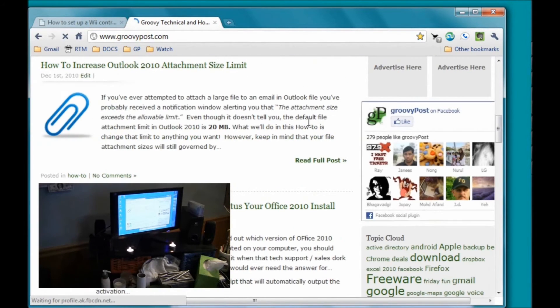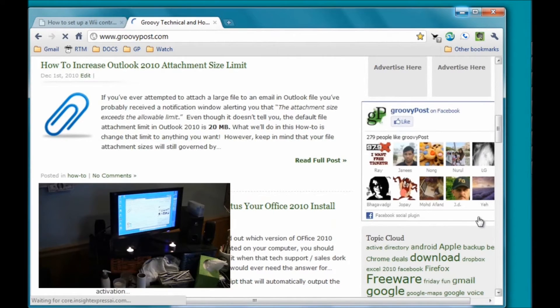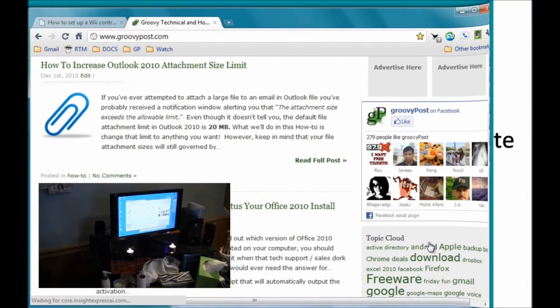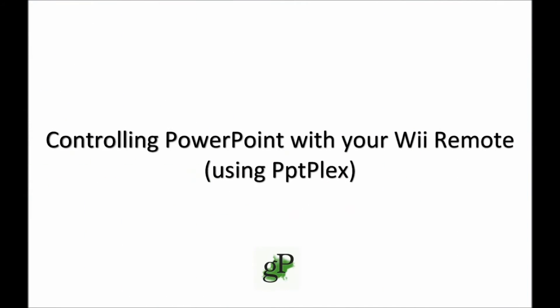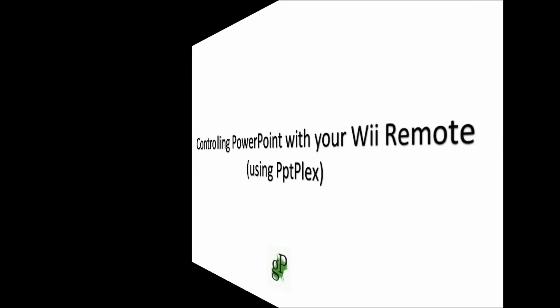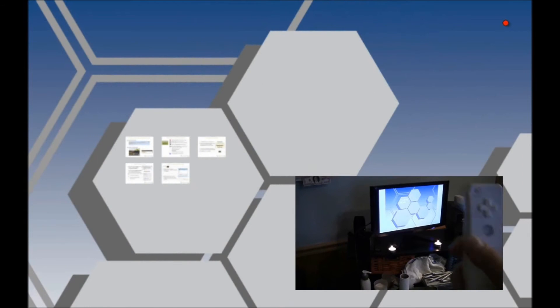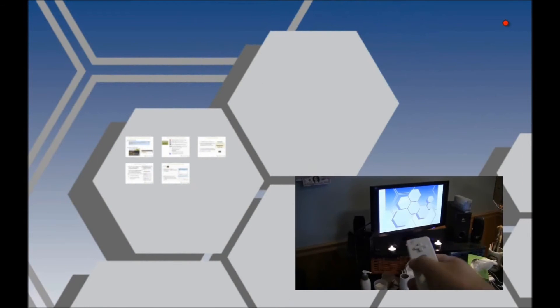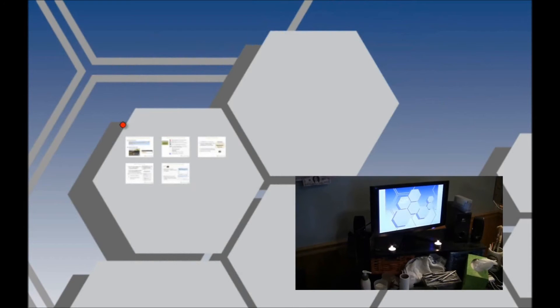Because the Wii Remote is so hard to control, it's best used in PowerPoint, where you don't have to use a lot of subtle gestures. The script that we're using from Office Labs turned the pointer into a laser pointer.